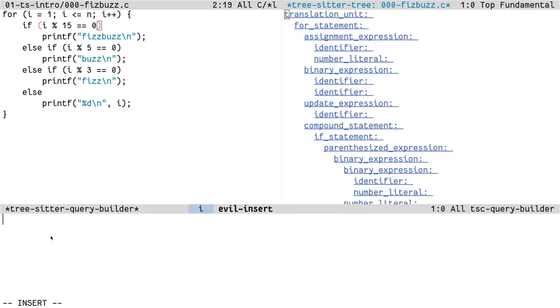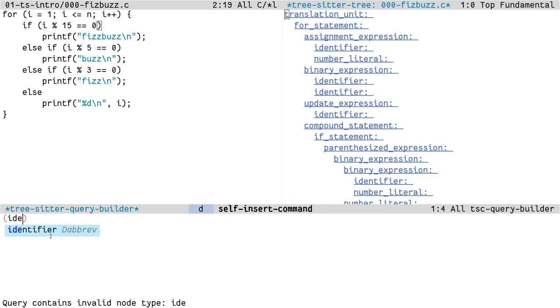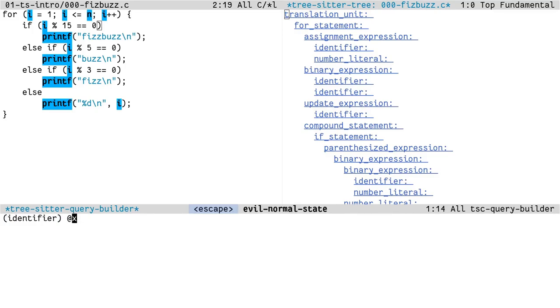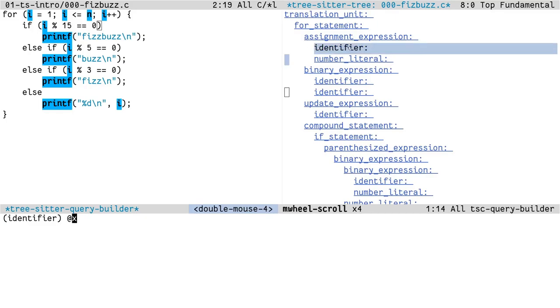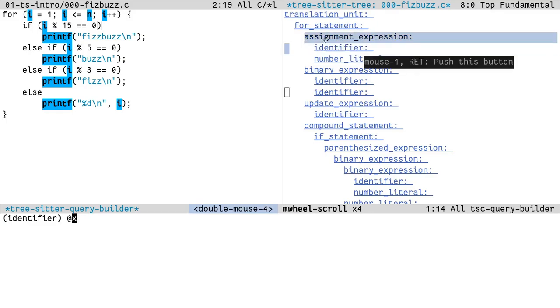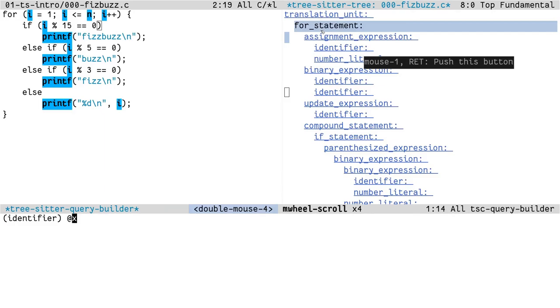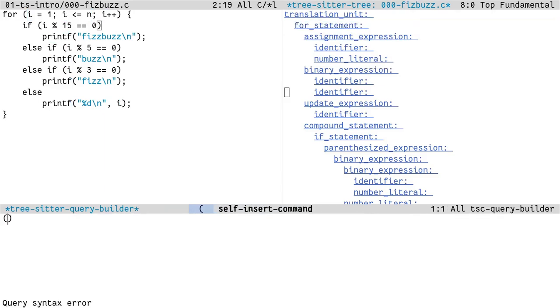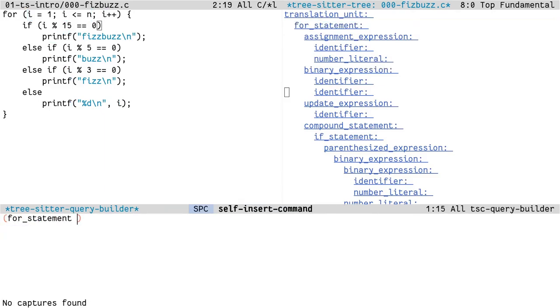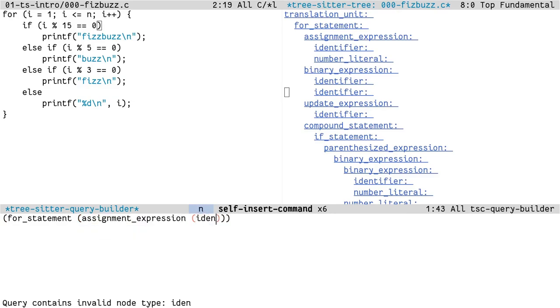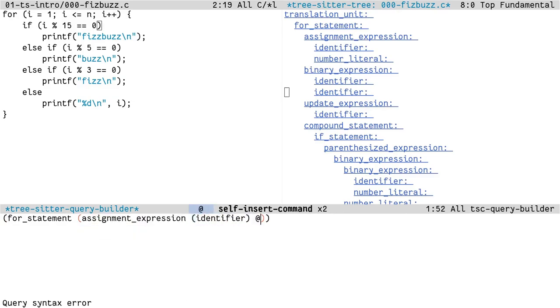Now let's see how we can query the tree to get the information that we need. Let's first try to get all the identifiers in the buffer. It highlights all the identifiers in the buffer. But let's say we want to get something a little more precise. Let's say we wanted to get this i here. This in our case would be this identifier inside this assignment expression inside this for statement.